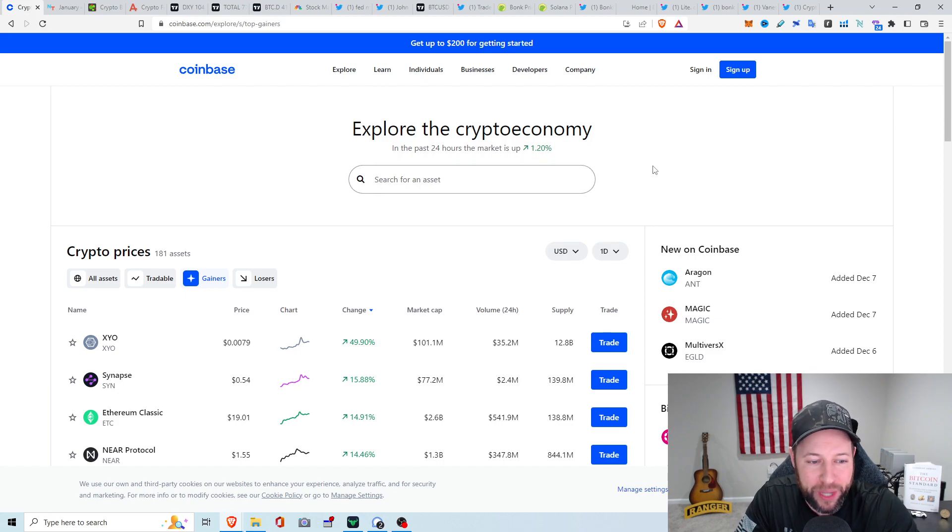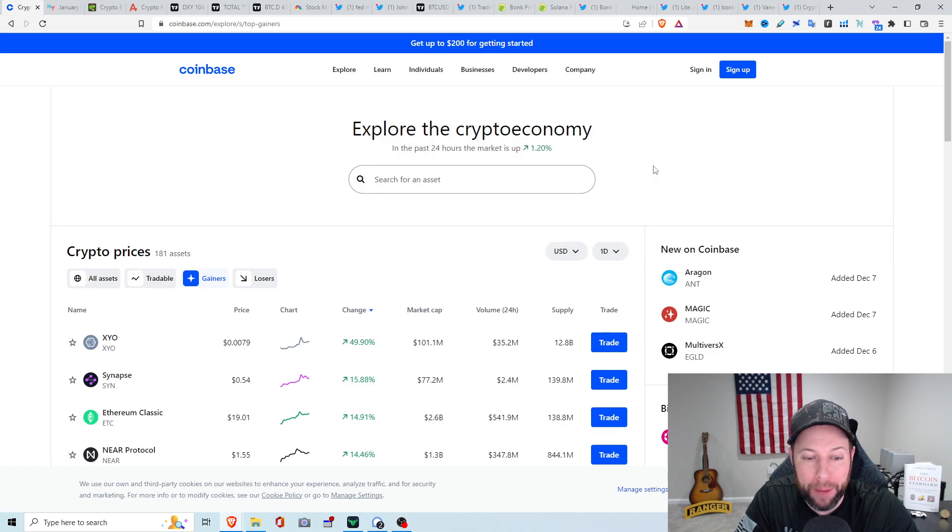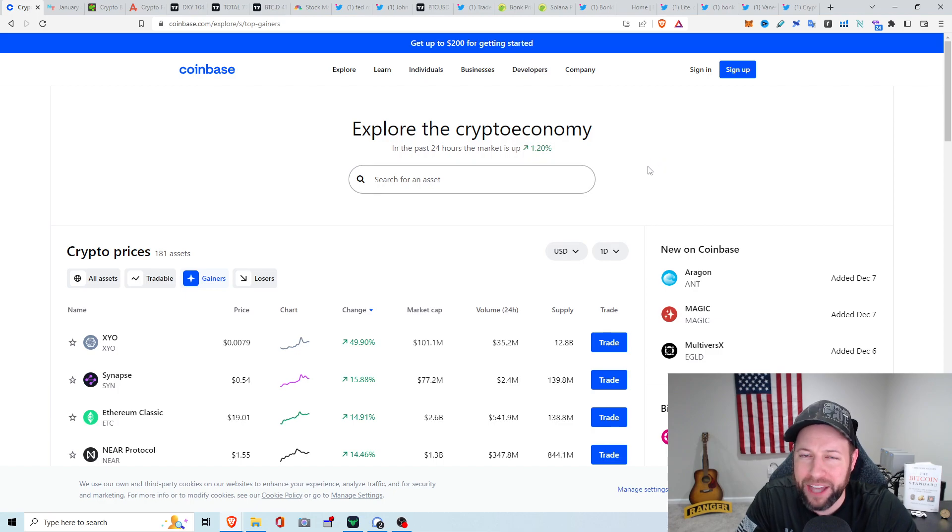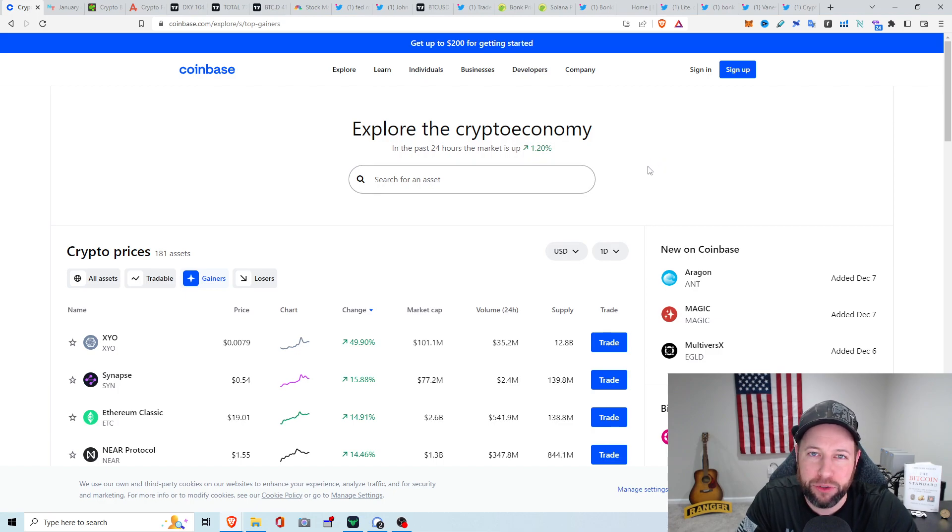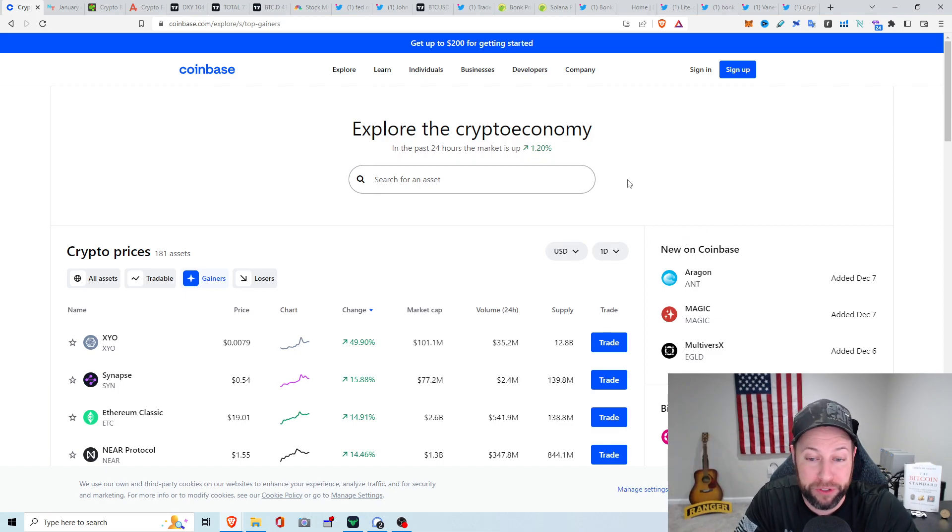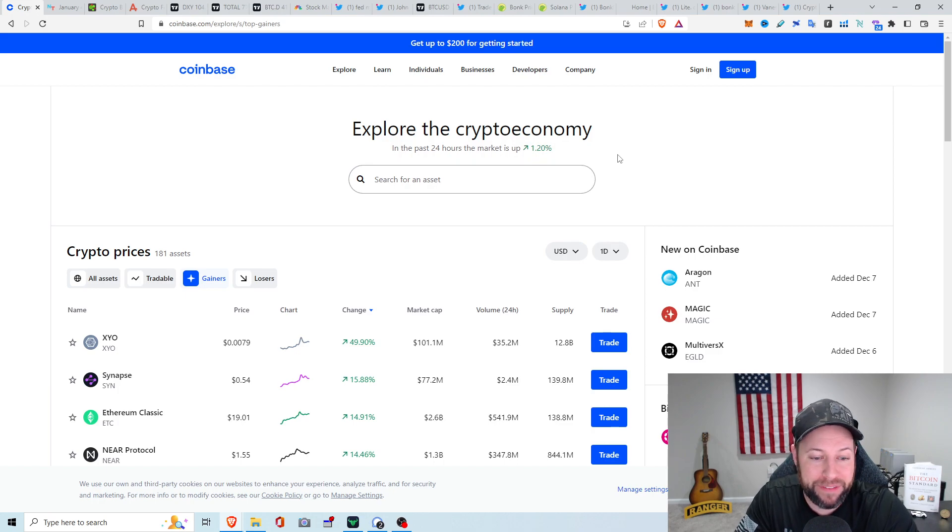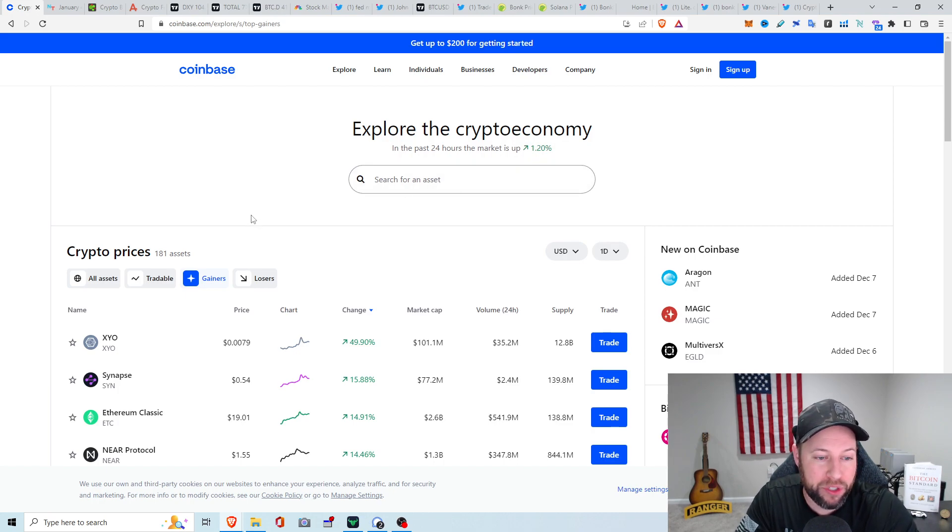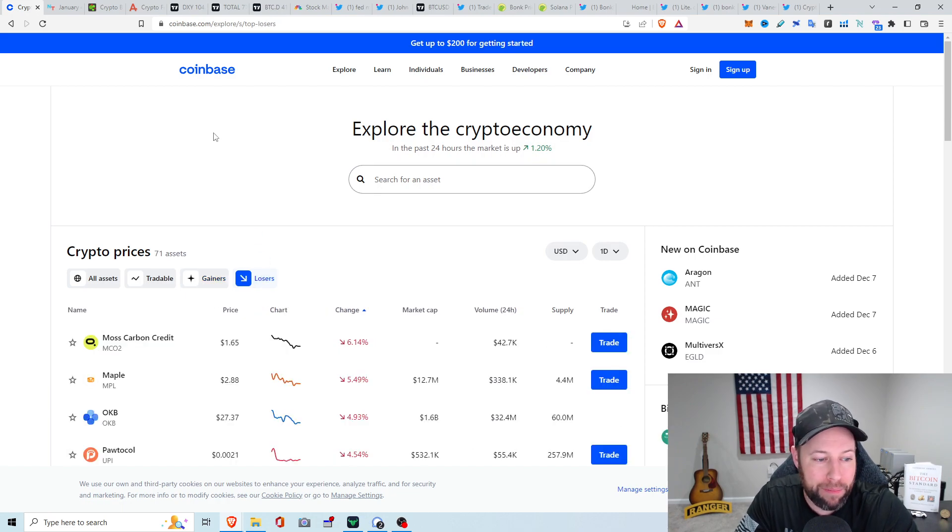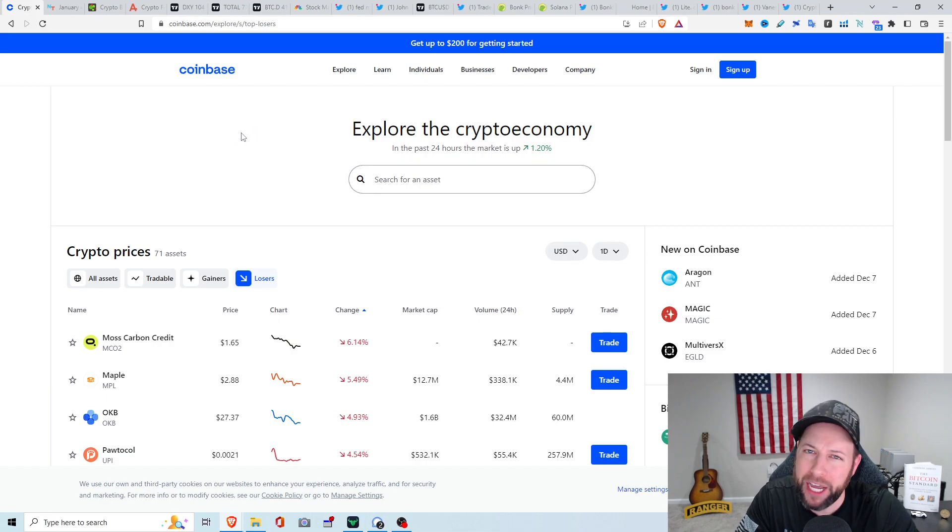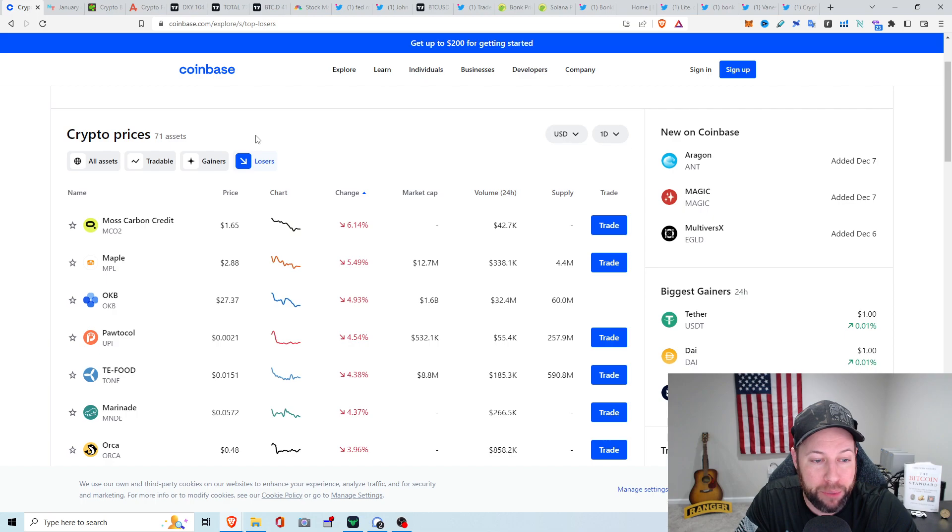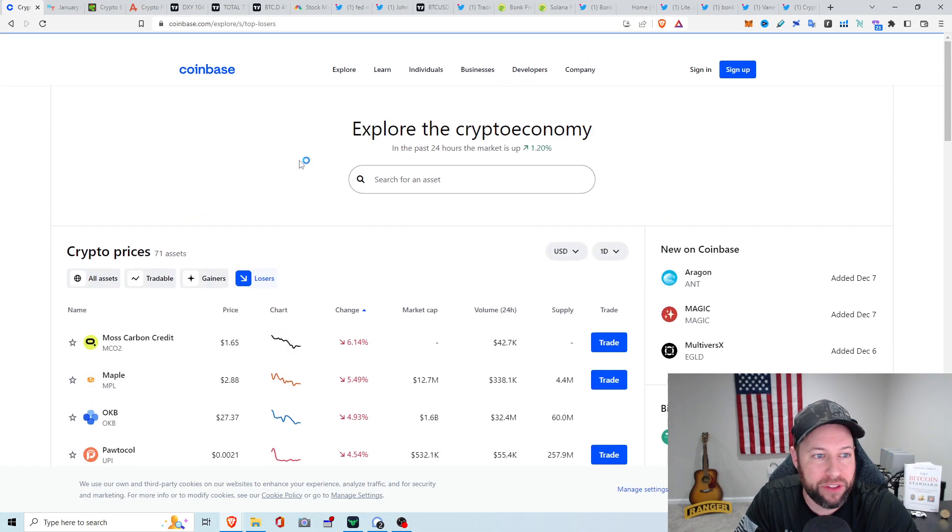Top gainers, we've got XYO up about 50%. I've had that for a long time, that app. I think it's like the geocaching, you drive around with it. We've got Synapse up about 15.88%, and ETH Classic up about 14.91%, sitting at $19. Top losers in the last 24 hours got Moss, a carbon credit down about 6.14%, Maple down about 5.49%, and OKB down about 4.93%.